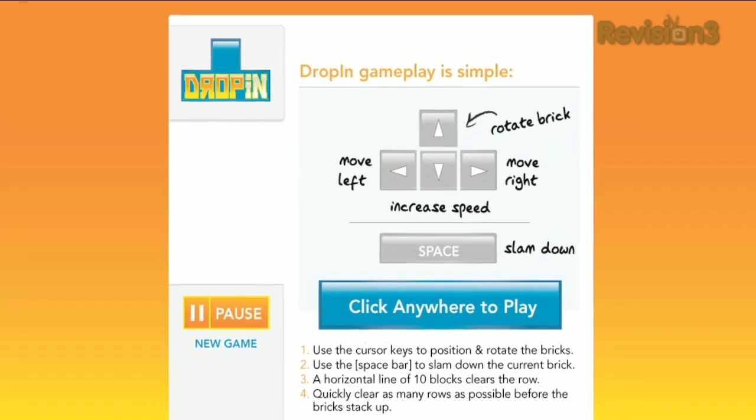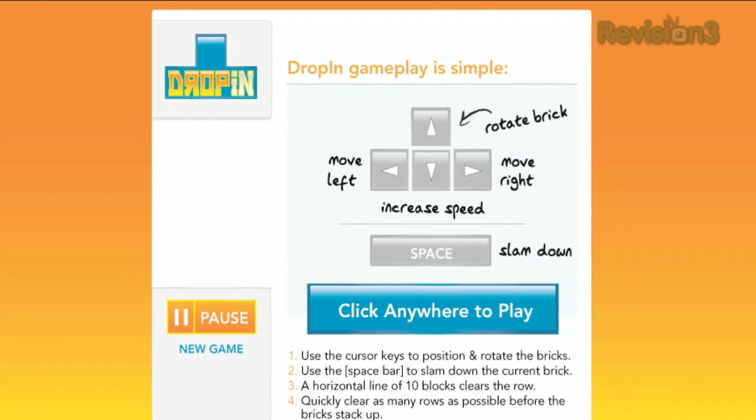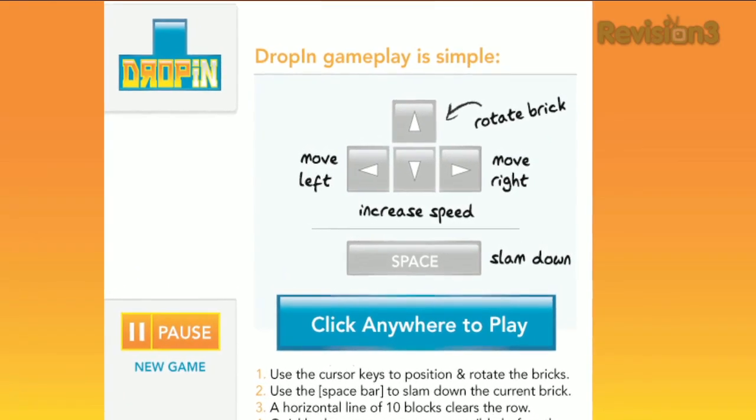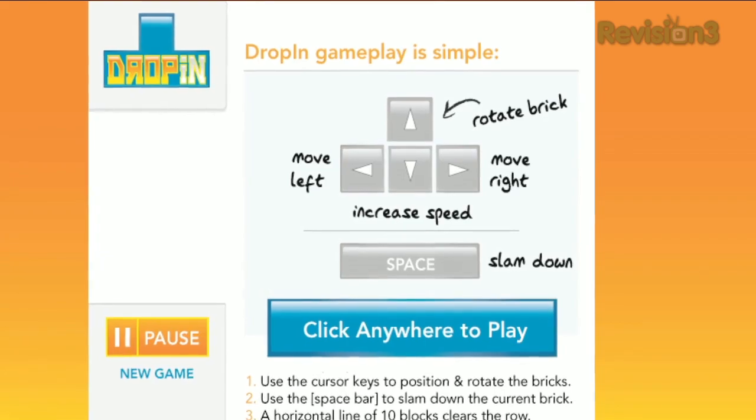You'll see some basic directions which should be familiar to anyone who's played Tetris before, then just click new game.